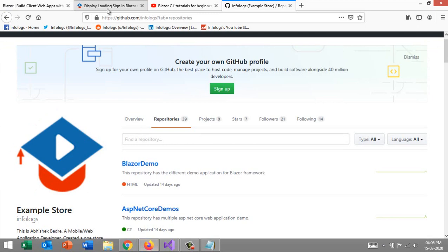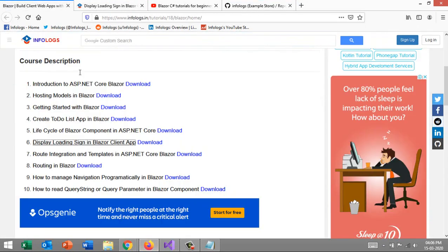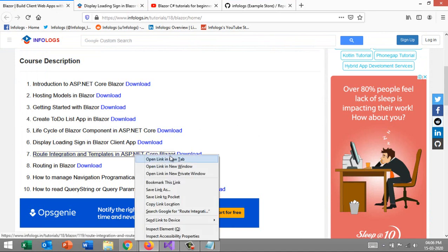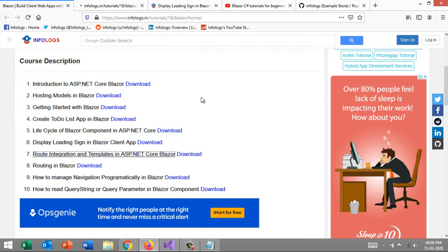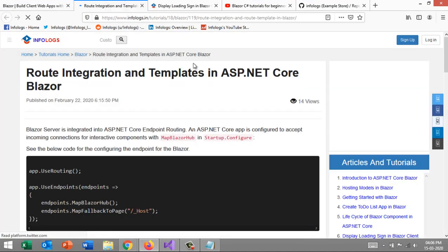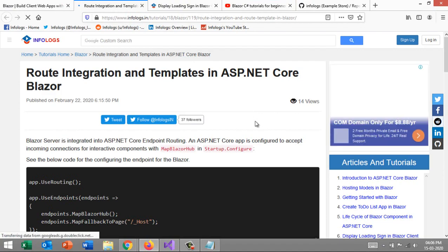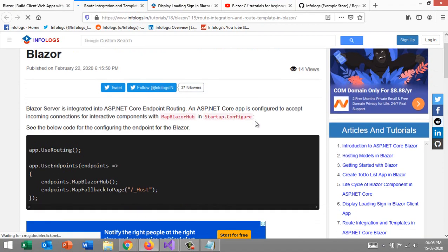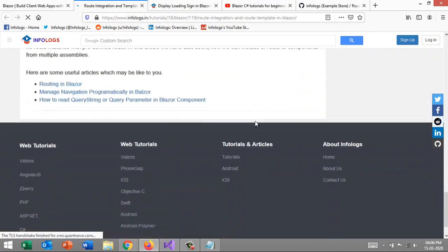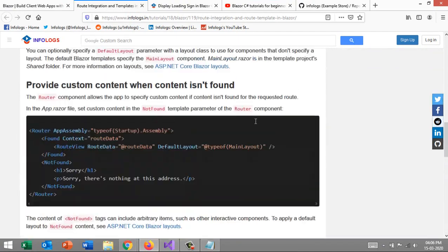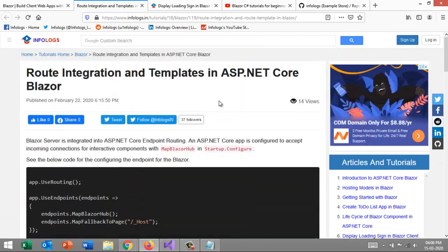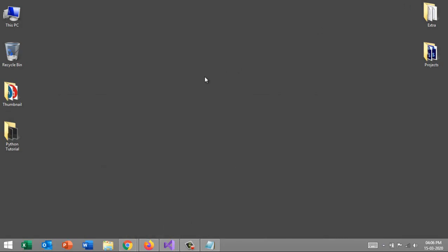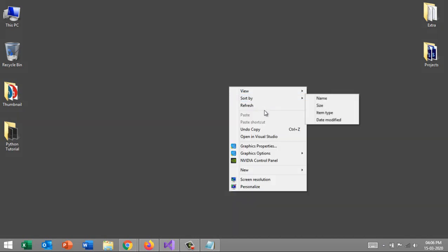Everything should be blurred, and only the loader screen will be there. As soon as we get the response from the server, it should get hidden. That is automatically done. For this kind of thing, you can also create your own component. That's the main word in Blazor.